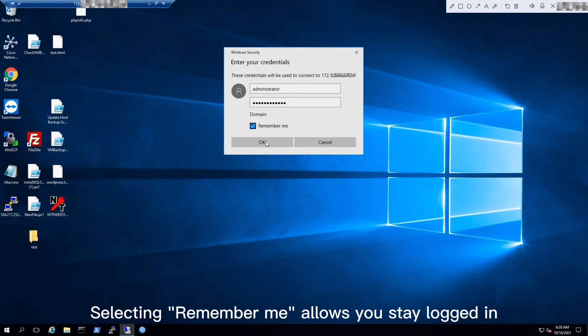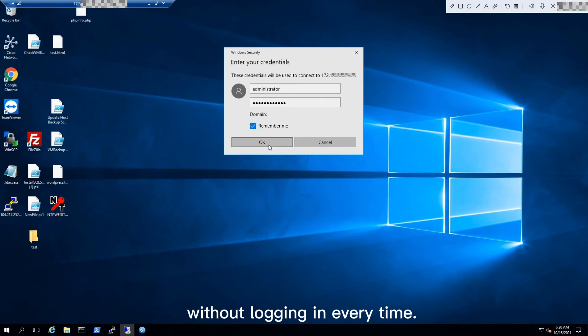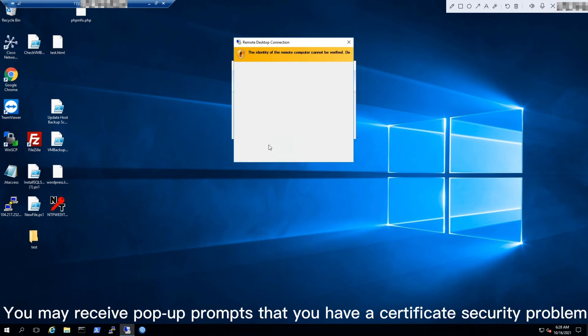Click OK. Selecting 'Remember me' allows you to stay logged in without logging in every time.